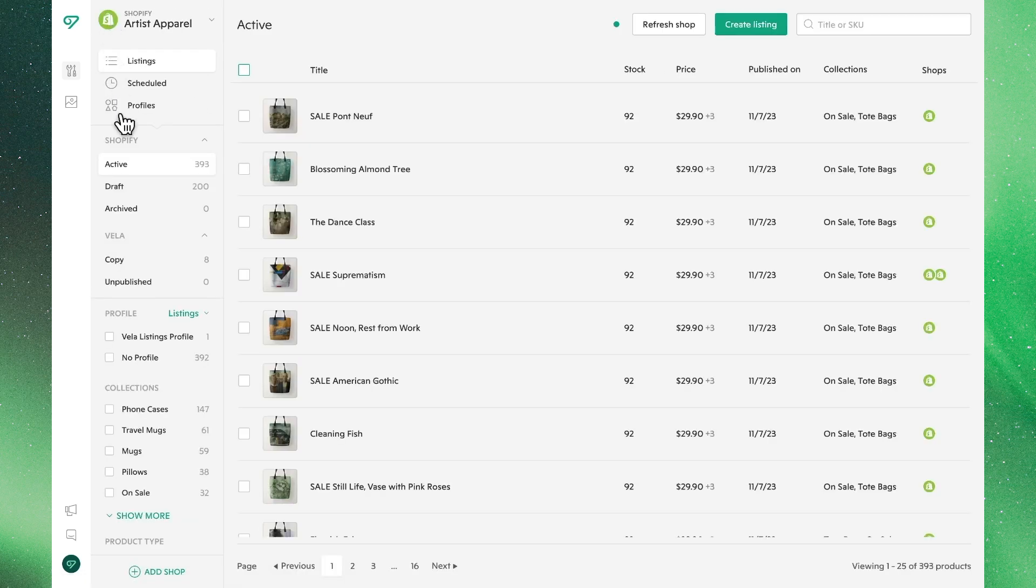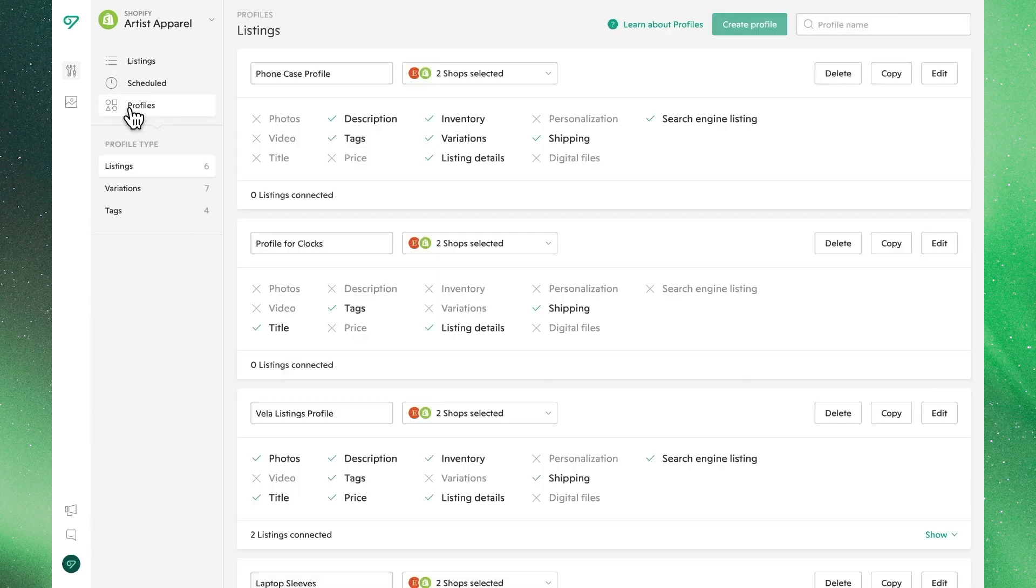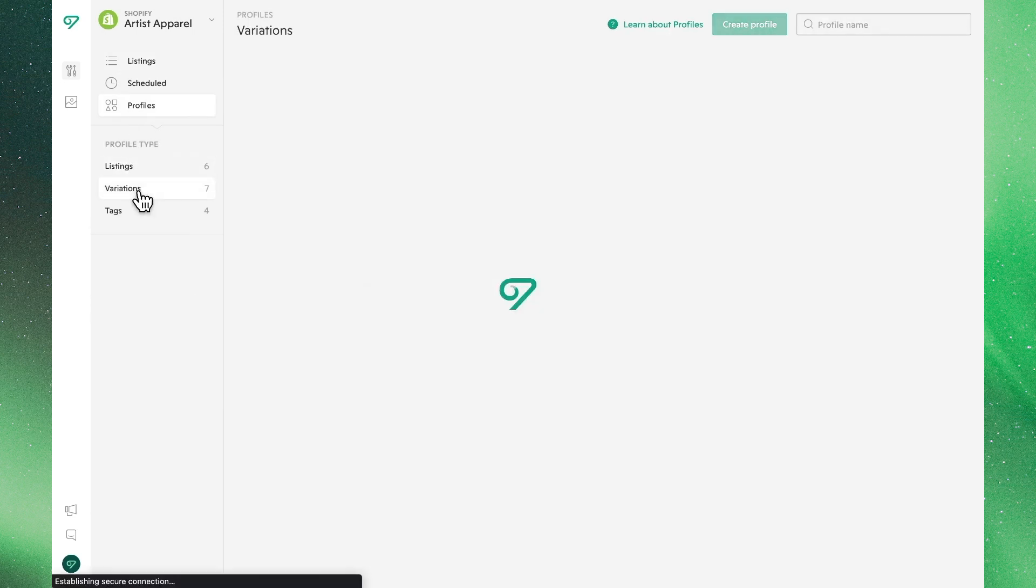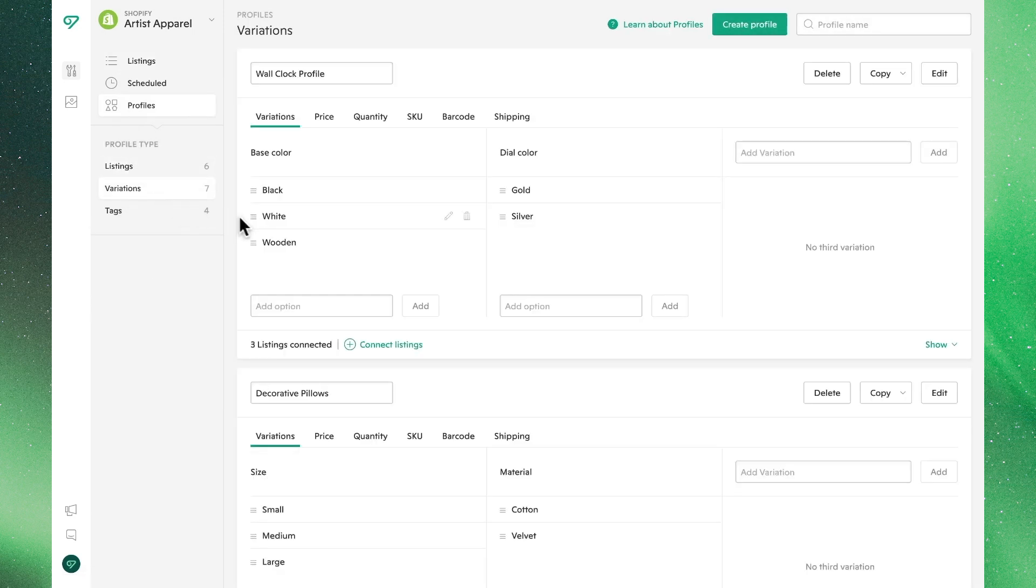It is a critical note that when you apply a variations profile, it will overwrite the existing data.